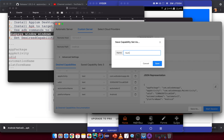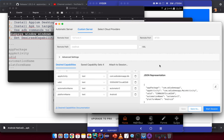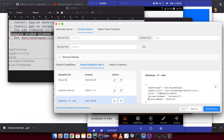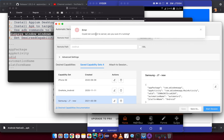You can save this capability set for future use — I'll name it 'Samsung J7 new' since I only have an old one and want to differentiate. Save it, go to saved capabilities, select it, and start the session. It says 'Could not connect to the server — are you sure it's running?'